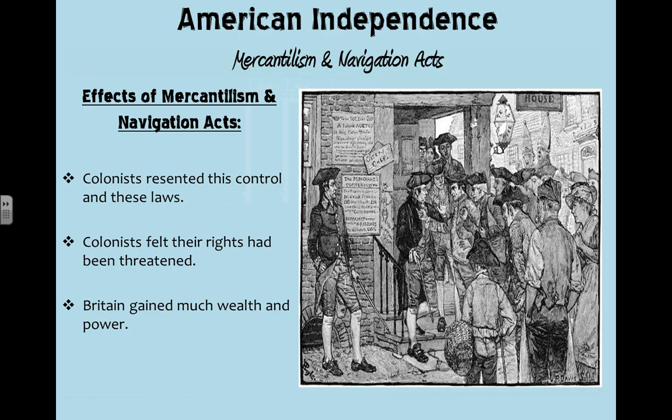The effects of Mercantilism and the Navigation Acts: colonists resented this control. They sent all their hard-farmed and hard-mined raw materials to Great Britain and got almost nothing in return. Then manufactured goods were sent back with a tax, putting colonists in debt while Britain controlled them. Taxation without representation became a cause of problems leading into the Revolutionary War. Colonies felt their rights had been threatened, and Britain gained much power and wealth.